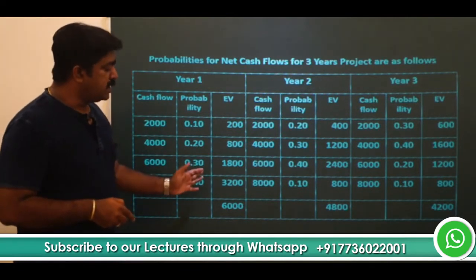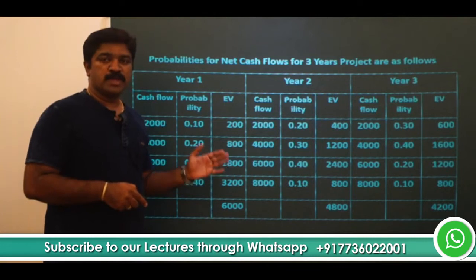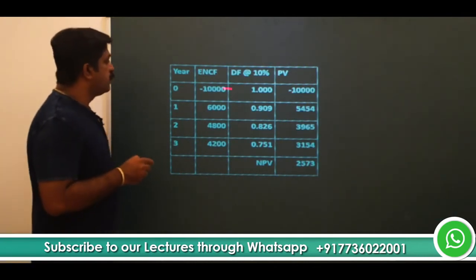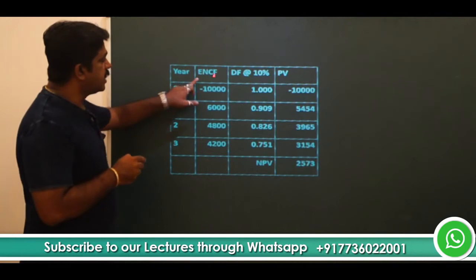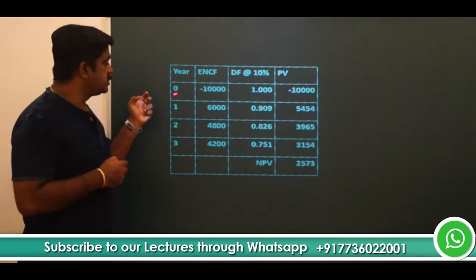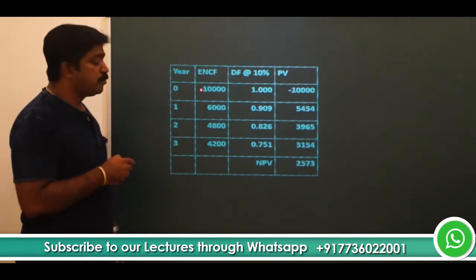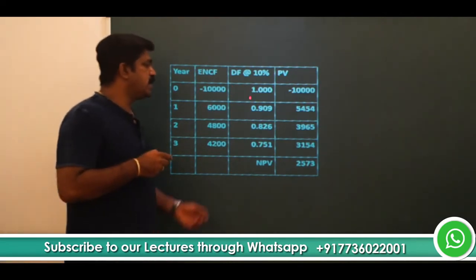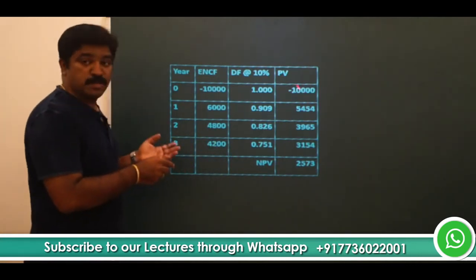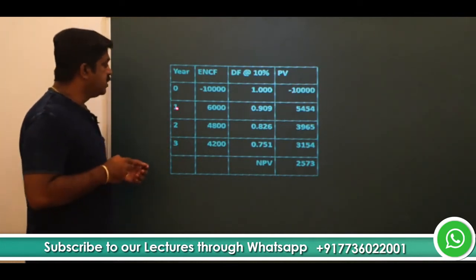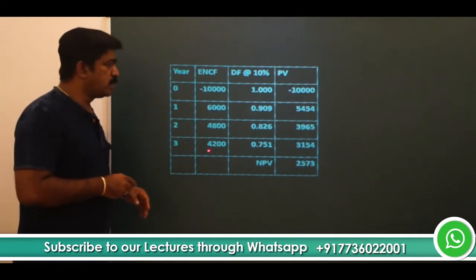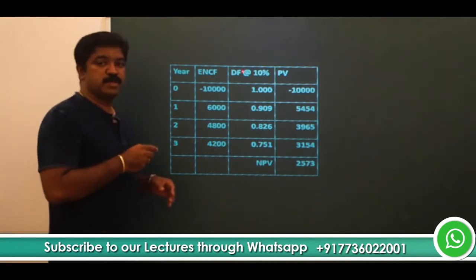Now multiply these expected cash flows by the discount factor at 10%. We set up a table with columns: year, expected net cash flows, discount factor at 10%, and PV. At year 0, the initial investment of ₹10,000 is an outflow; with a discount factor of 1, the present value is minus 10,000. The discount factors at 10% are: year 1 = 0.909, year 2 = 0.826, year 3 = 0.751, obtainable from the present value formula or the PVIF table.